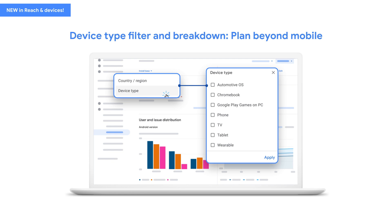Another new feature is the ability to see your install, revenue, and issue metrics broken out by device type. You can also use filters to focus on a single device type at a time. This is part of our broader efforts to help developers build, publish, and manage their apps across different platforms, aligned with Android's Better Together initiative. And if you're interested in reaching users beyond mobile, Reach in Devices allows you to understand and plan for Google Play on tablets and wearables.